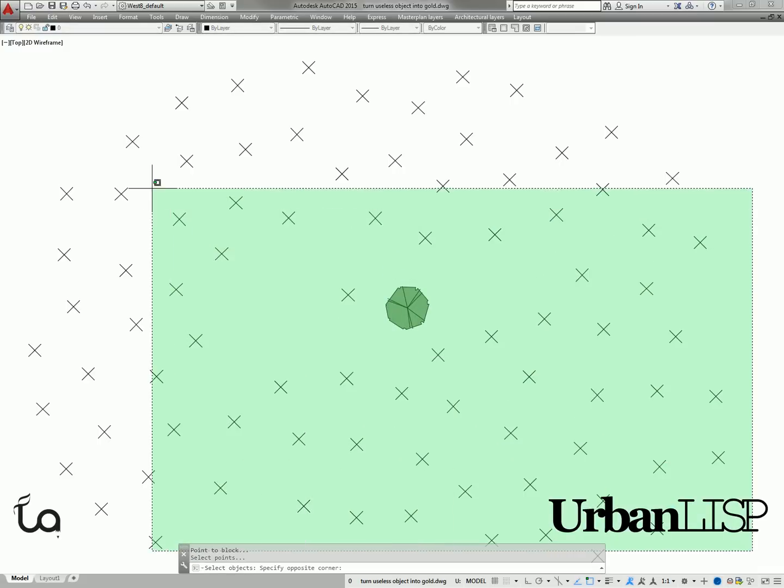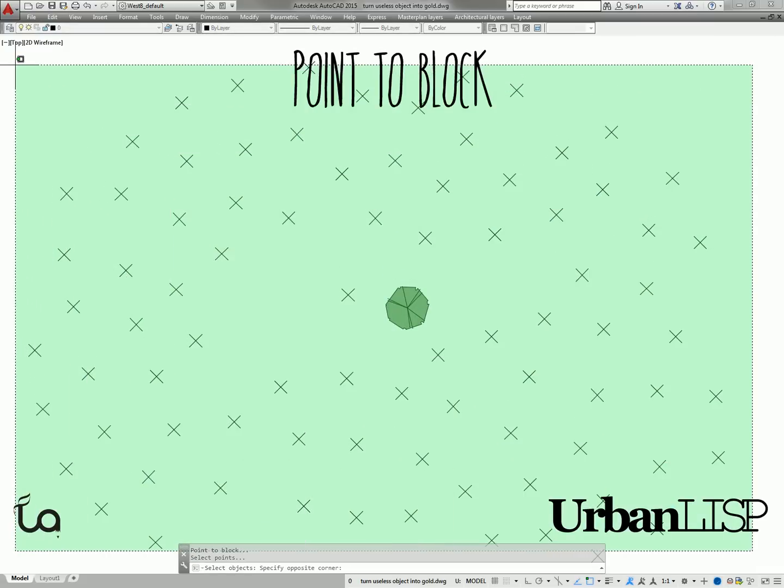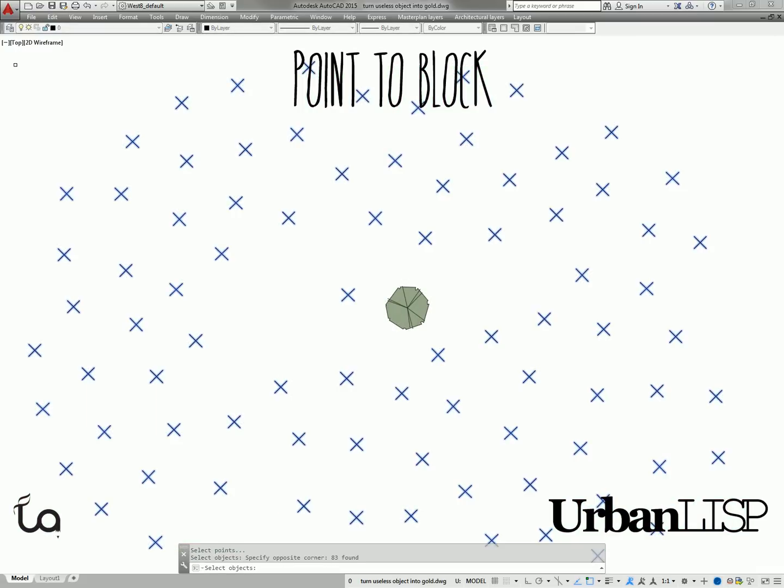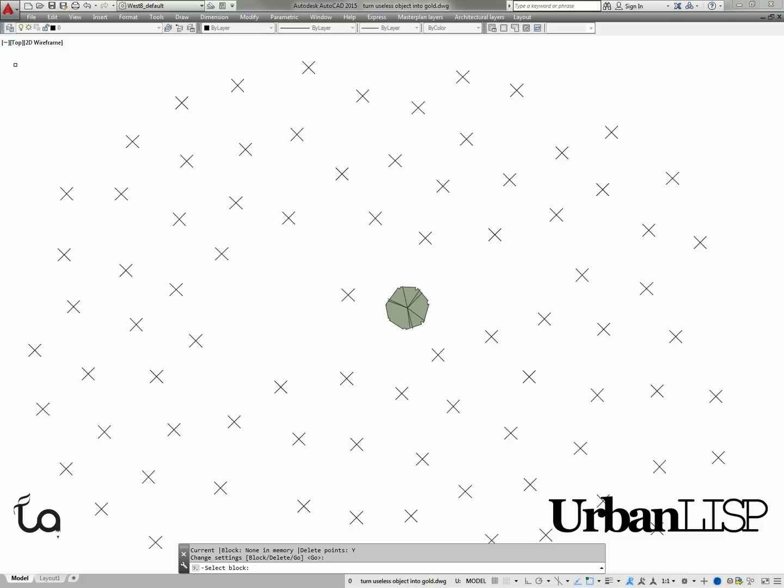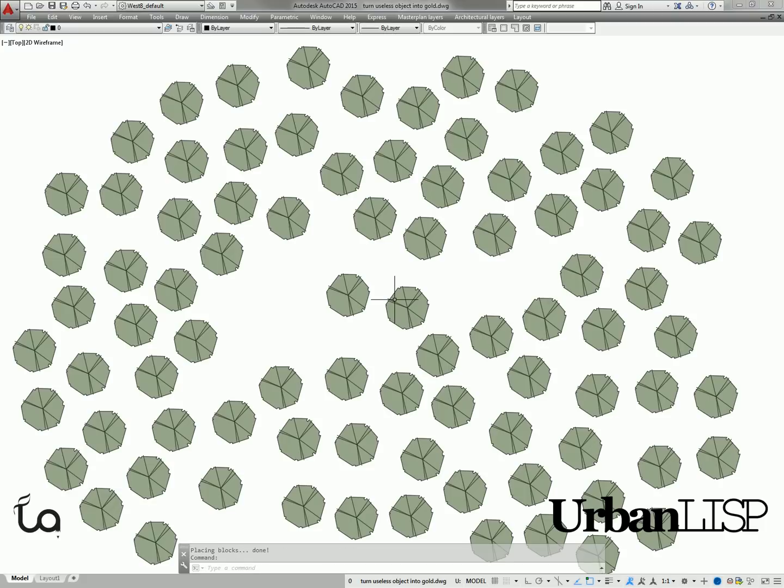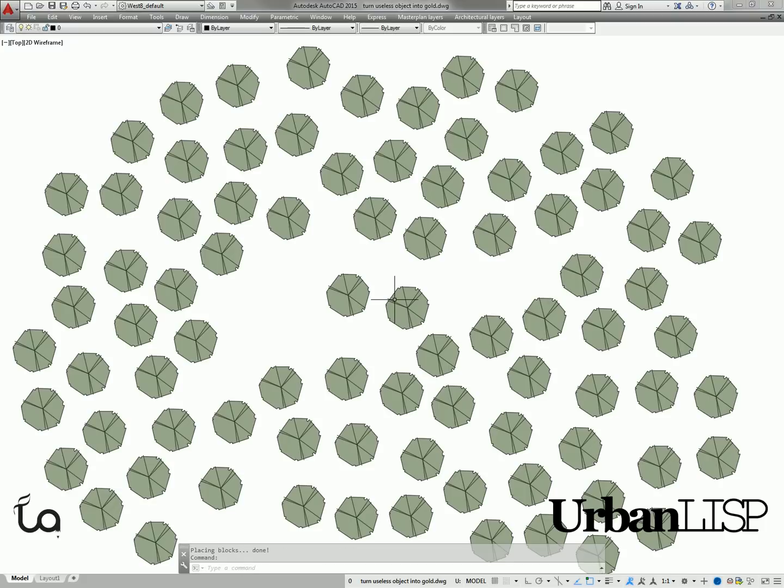Fortunately, we can use the Point to Block command. It allows us to select all the points and the block we like to place, and in an instant there is a block where there used to be points.